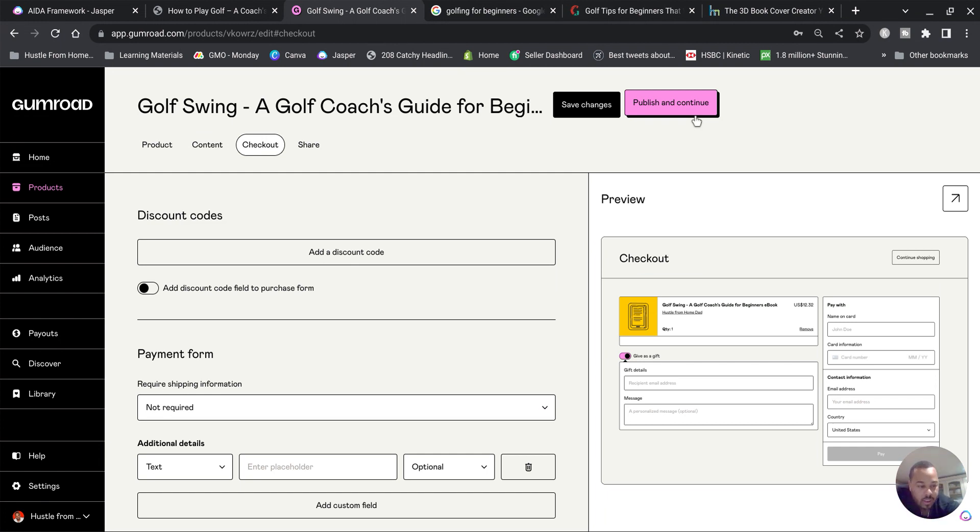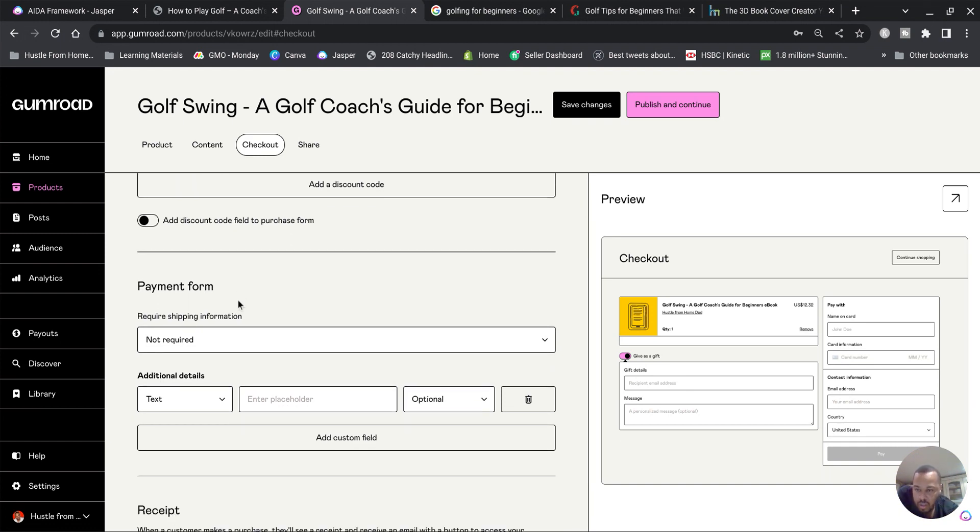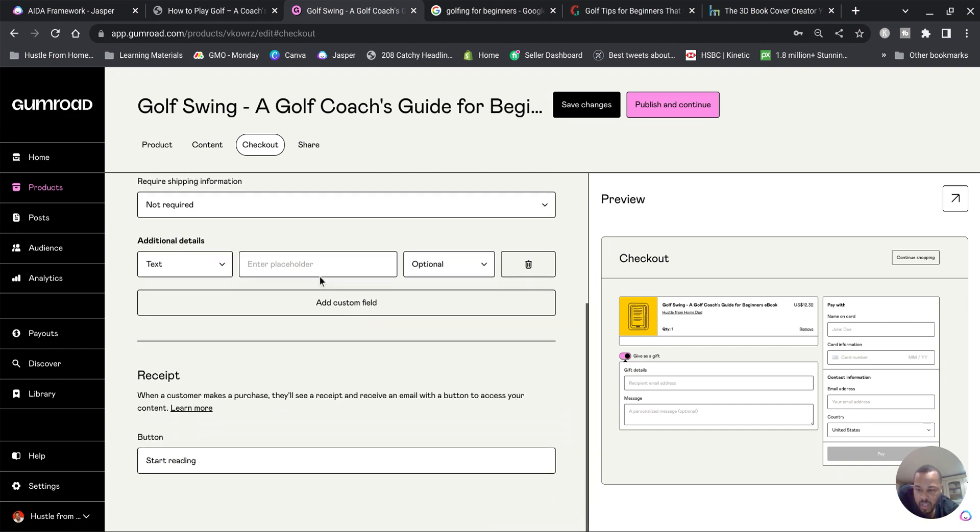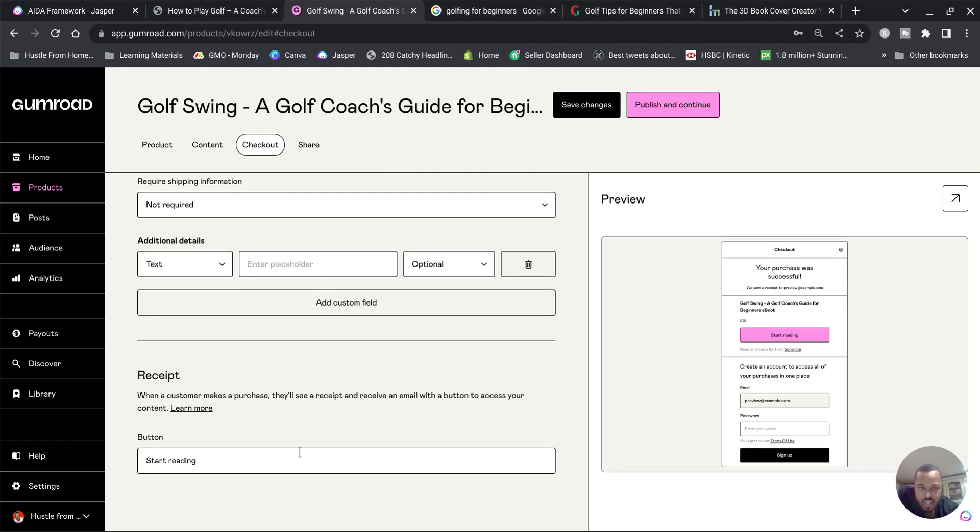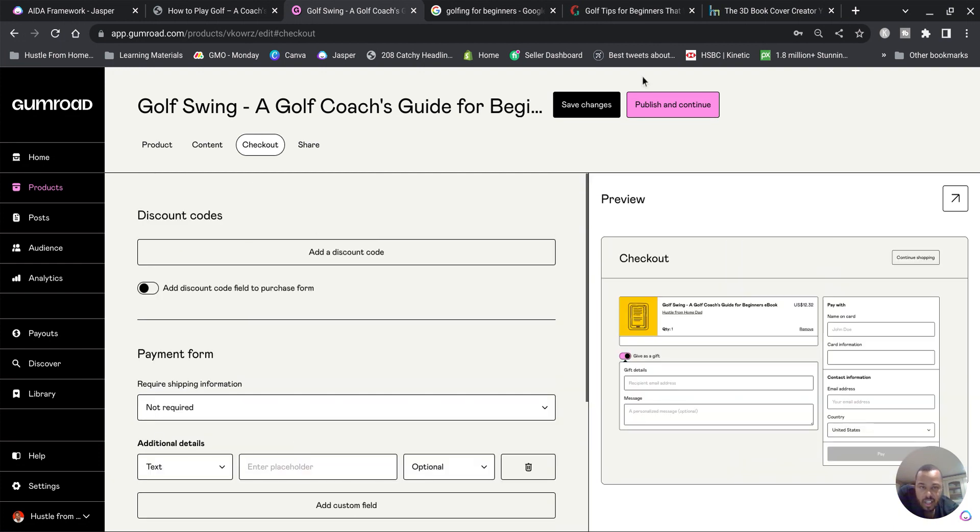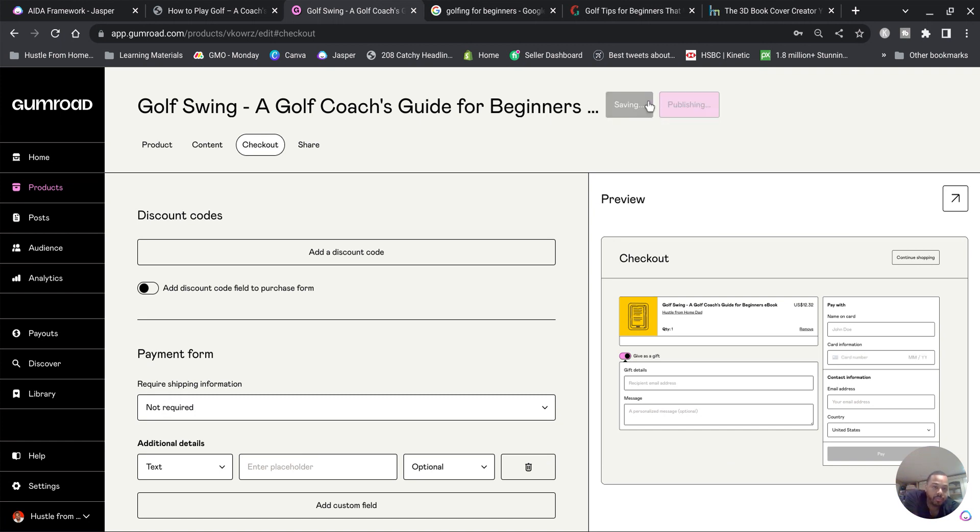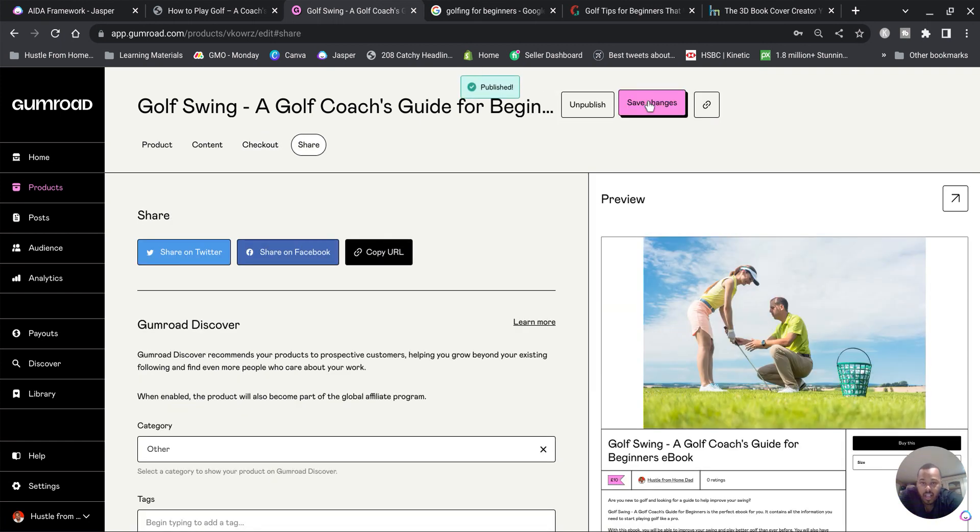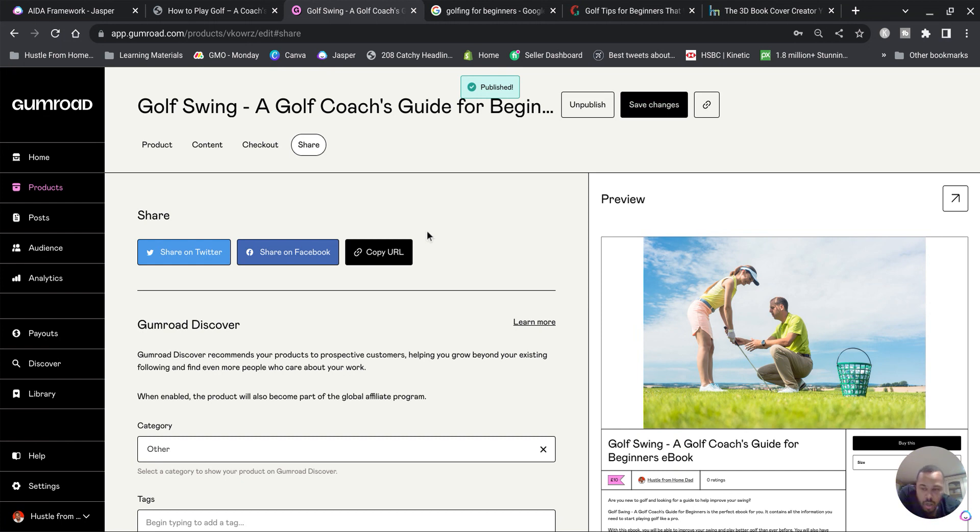Then discount codes - you can add a discount code if you want to give away a discount to your audience or whoever. Payment form, we're going to leave this like that. Leave that, receipt like that, and go to Publish and Continue. And now your book has been published.